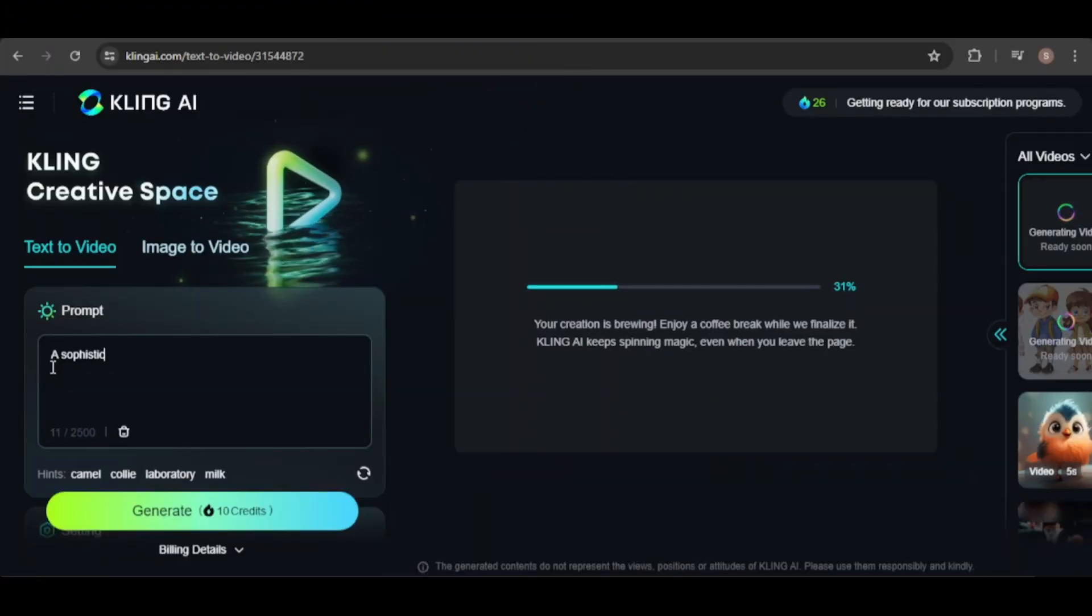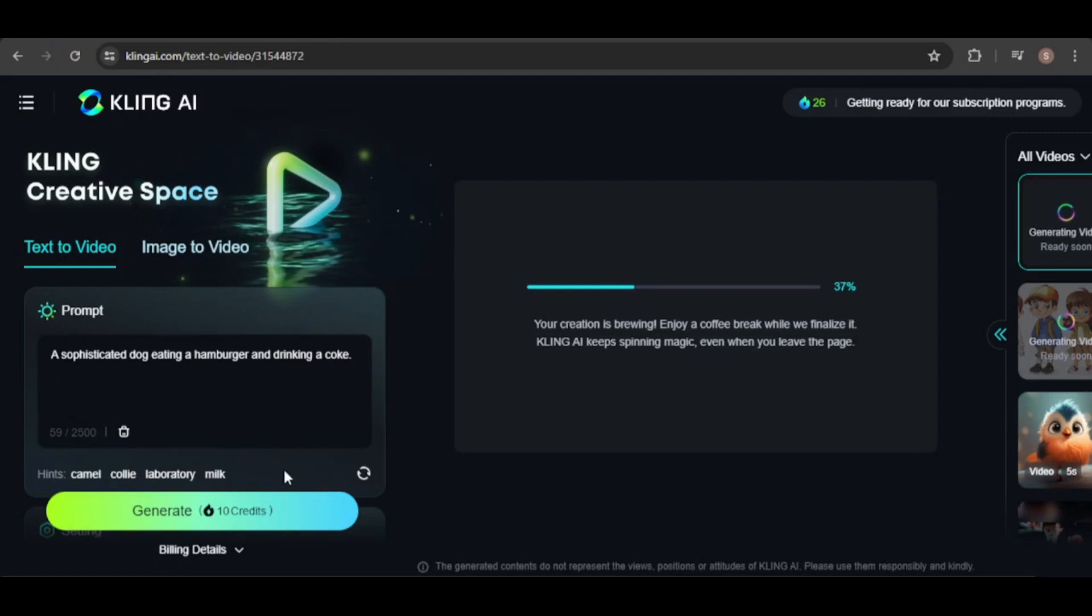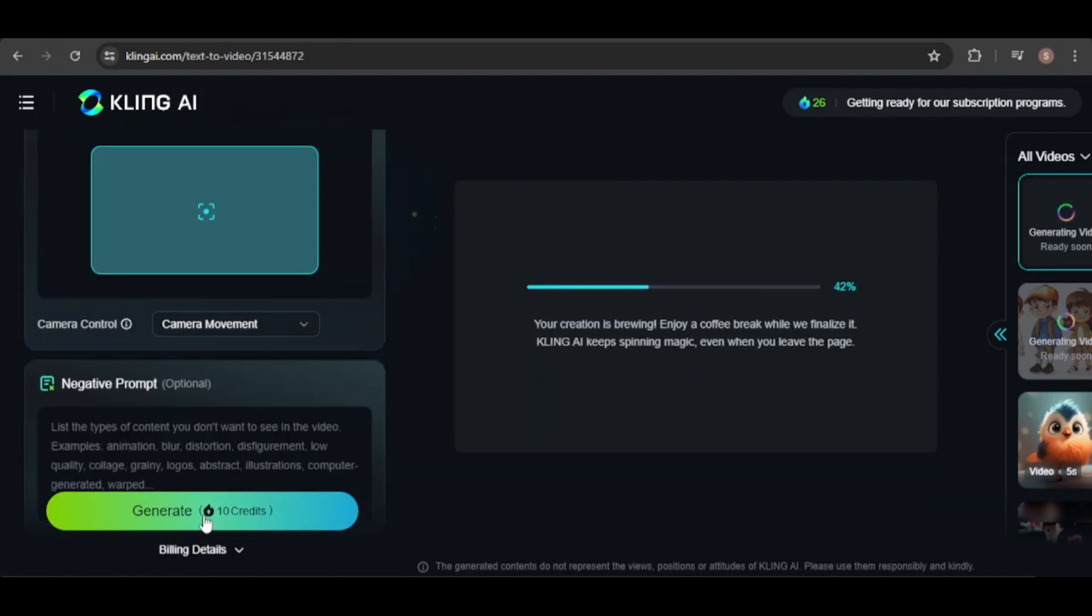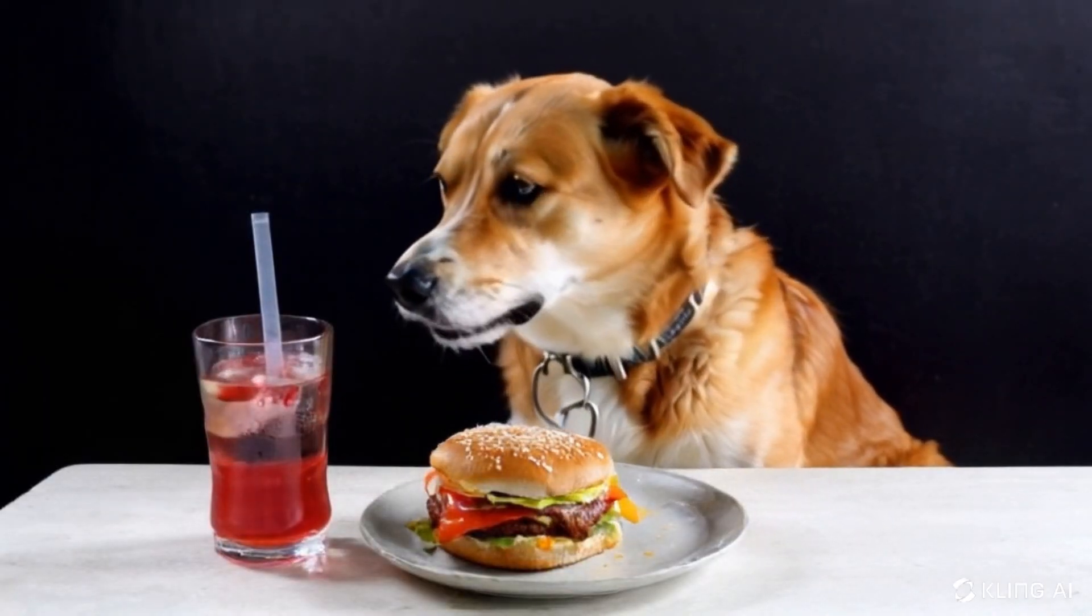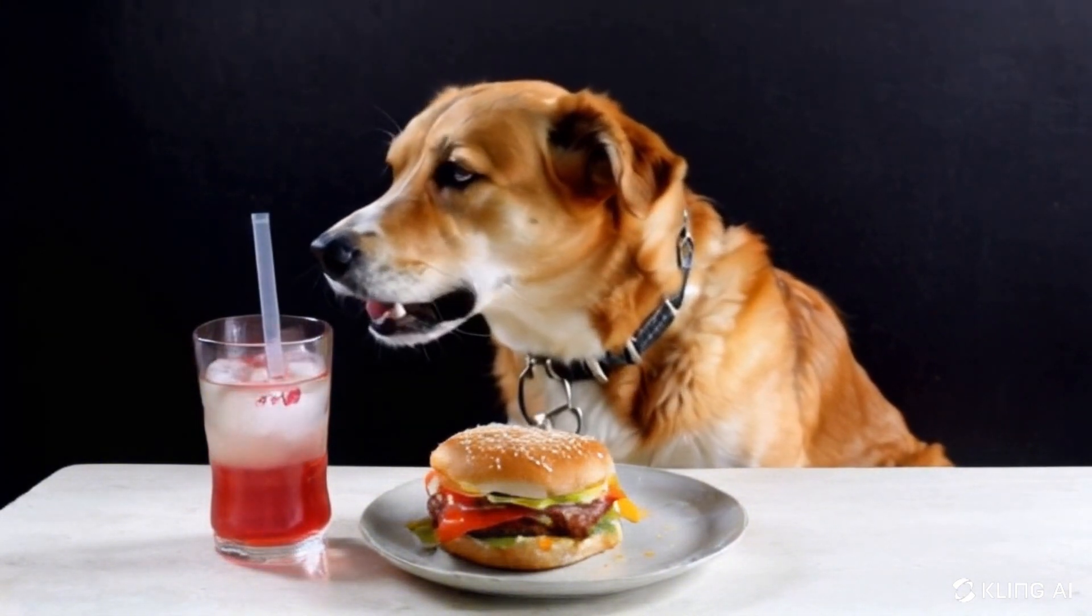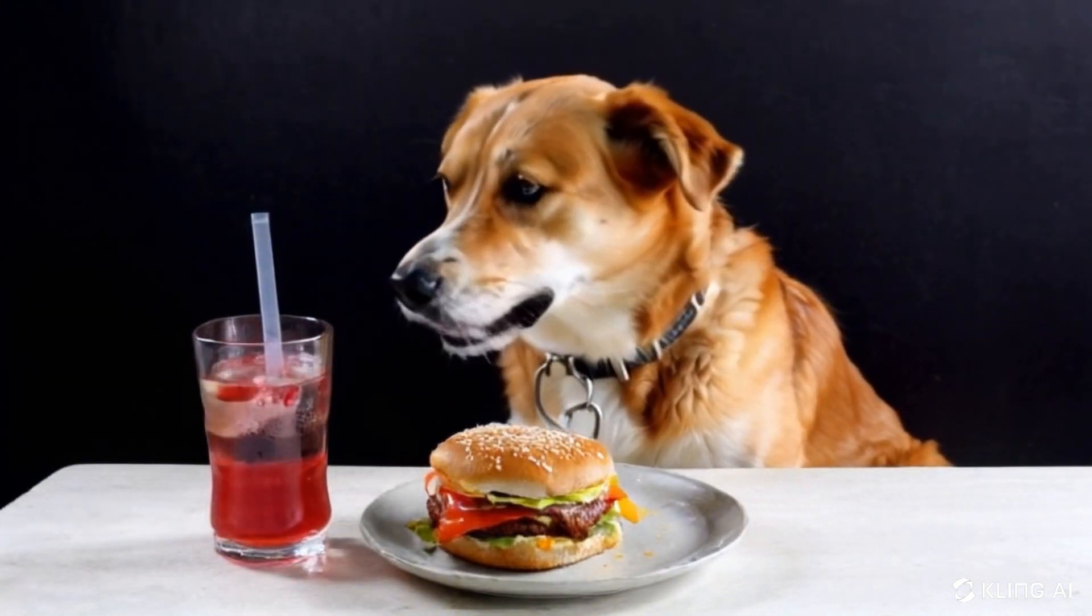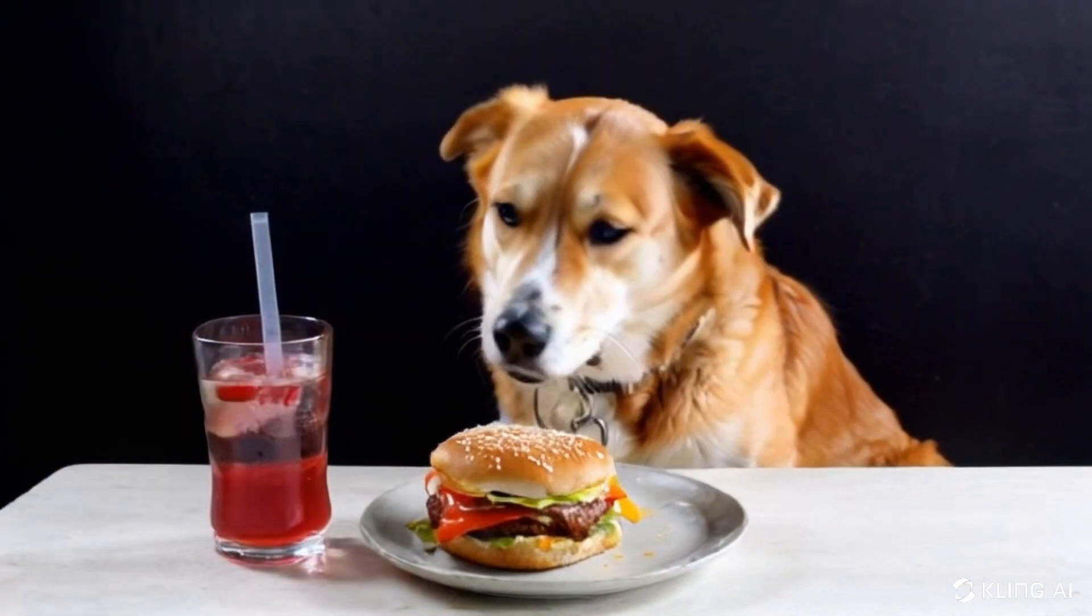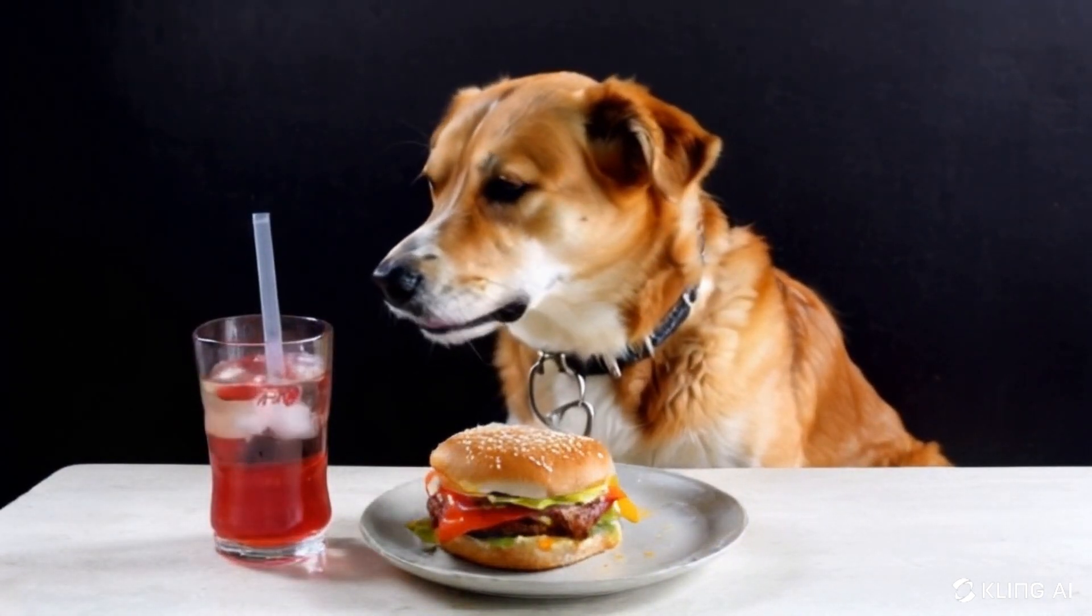For another video, I requested a sophisticated dog eating a hamburger and drinking a Coke. The overall quality is good, but the dog isn't actually eating or drinking. It seems to try to drink but fails, and the drink has a strange animation, almost like the dog is controlling it with its mind.